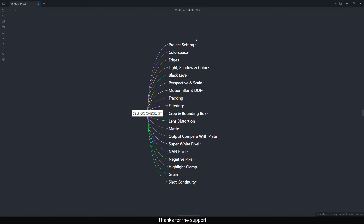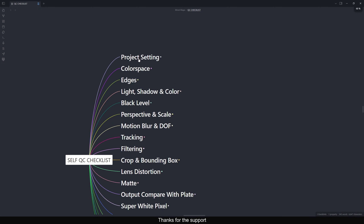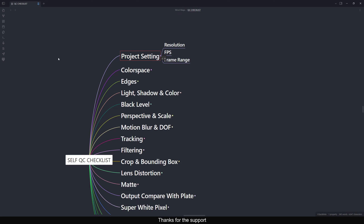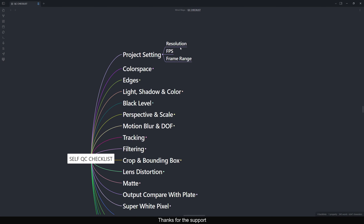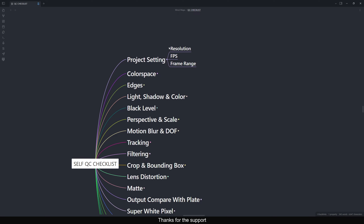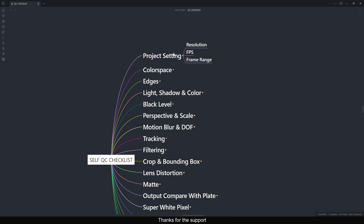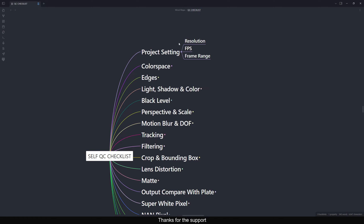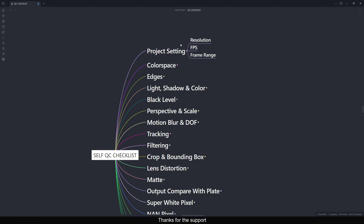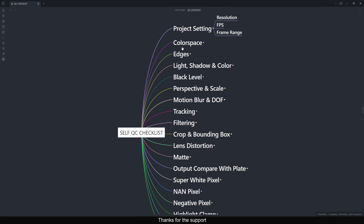The first is Project Settings — one of the biggest things you need to check. When starting a shot or after rendering, make sure you always check your project settings: resolution, FPS, and the frame range. Most of the time we set resolution and frame range, but we sometimes forget to check the FPS. Always check what FPS the plate is and set it properly in the project settings.